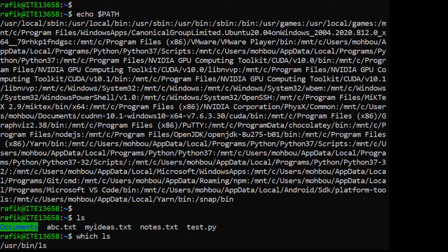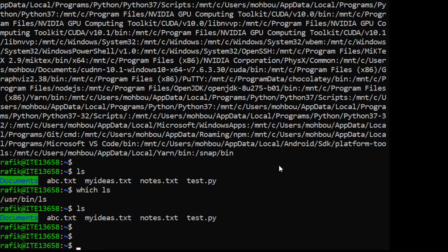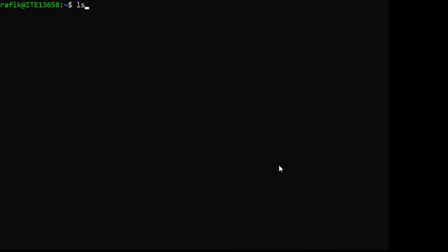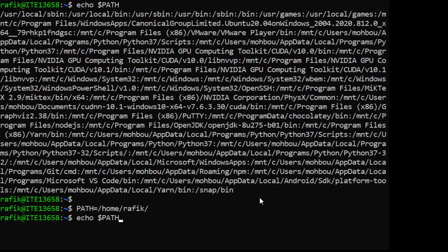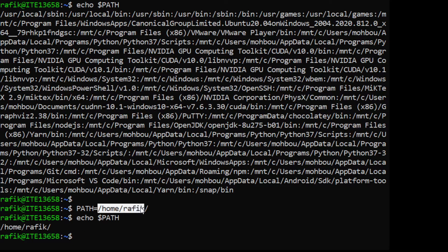We can modify the content of the PATH variable. If we do 'PATH=/home/rafiq' we are replacing the entire content of PATH with just that new value, losing all the previous entries. Let me demonstrate — after doing this, the content becomes only the new value we assigned.